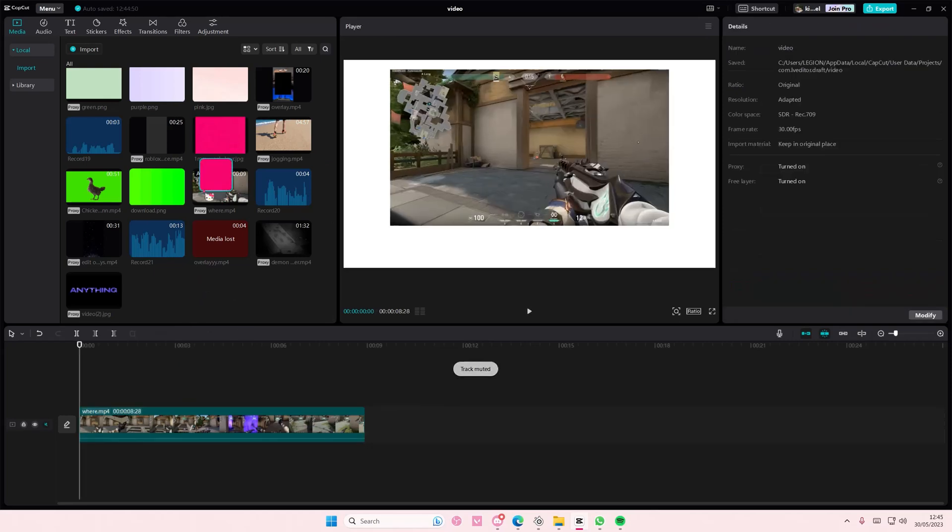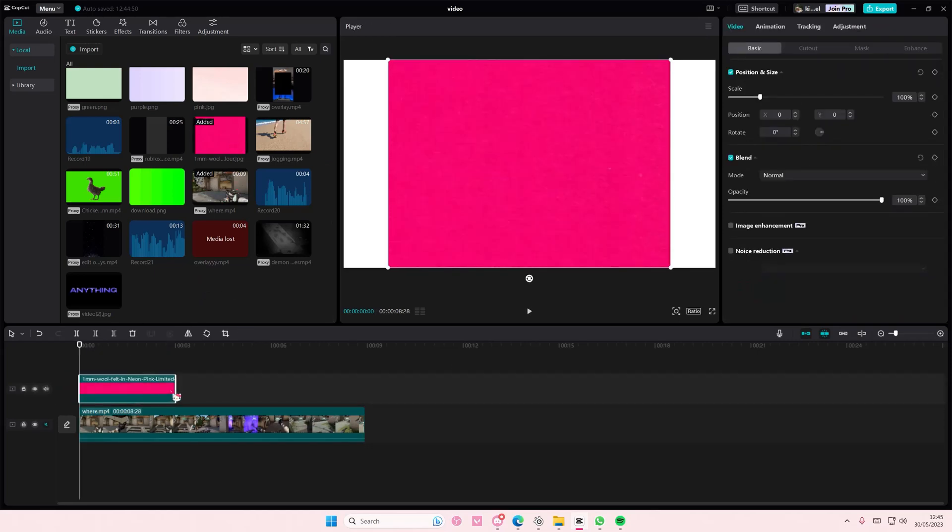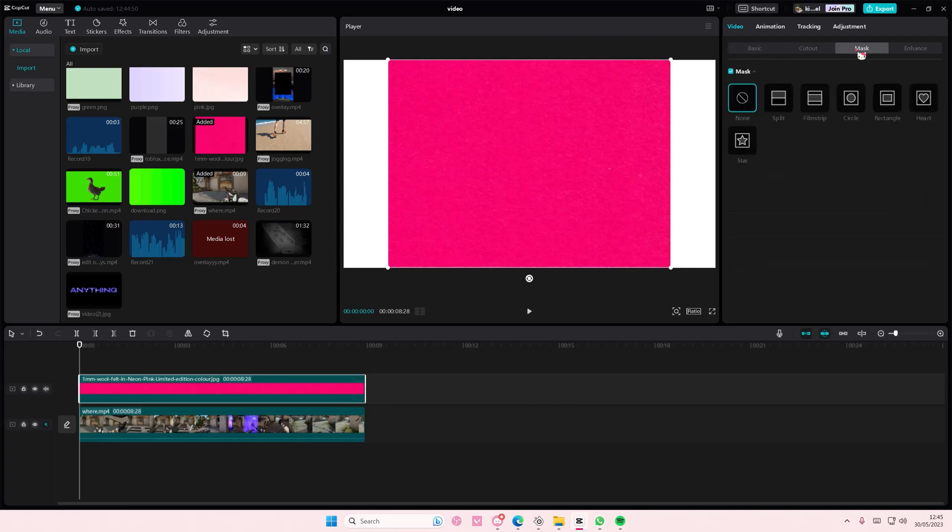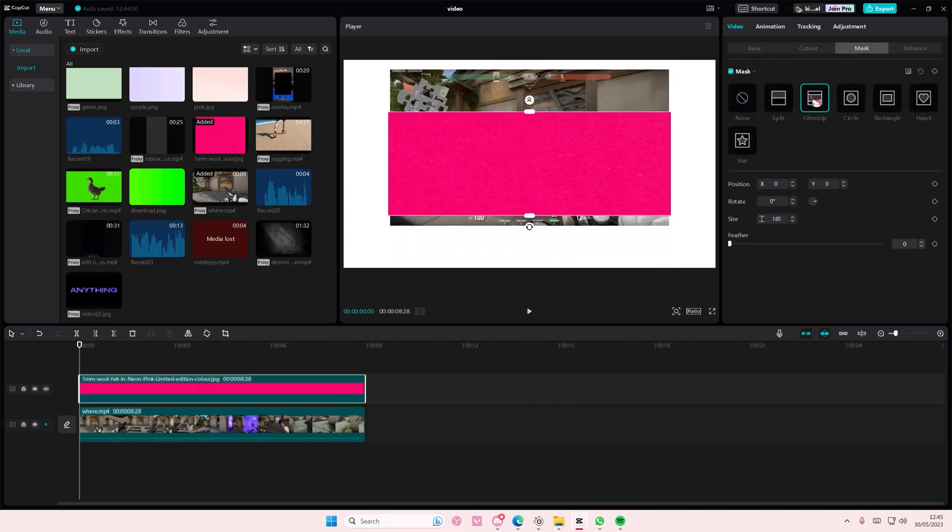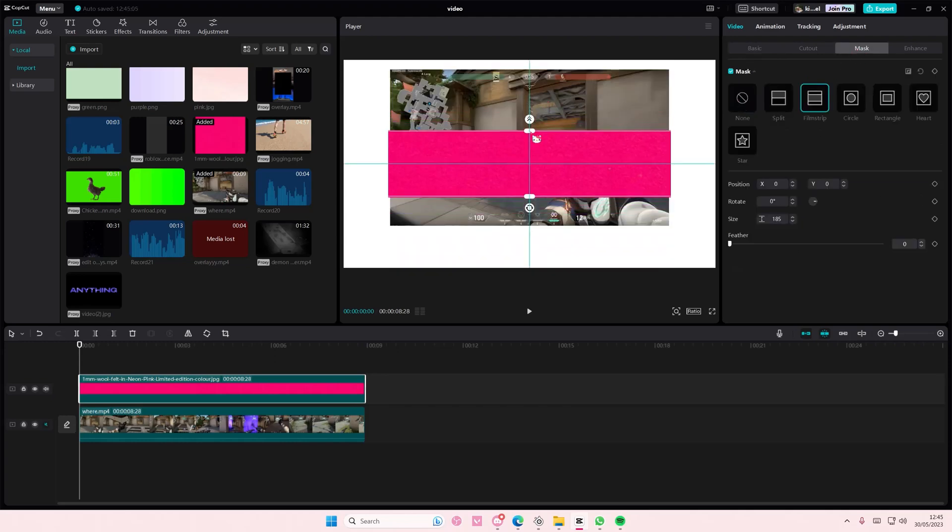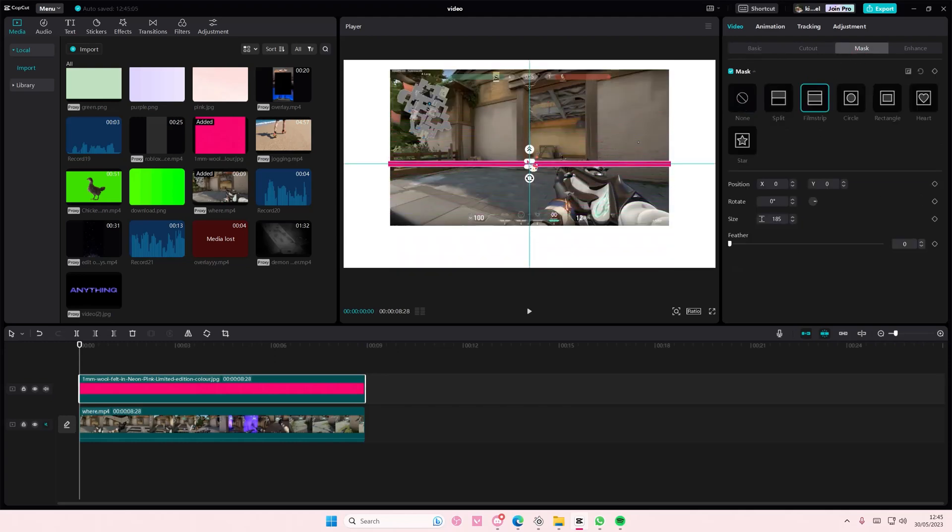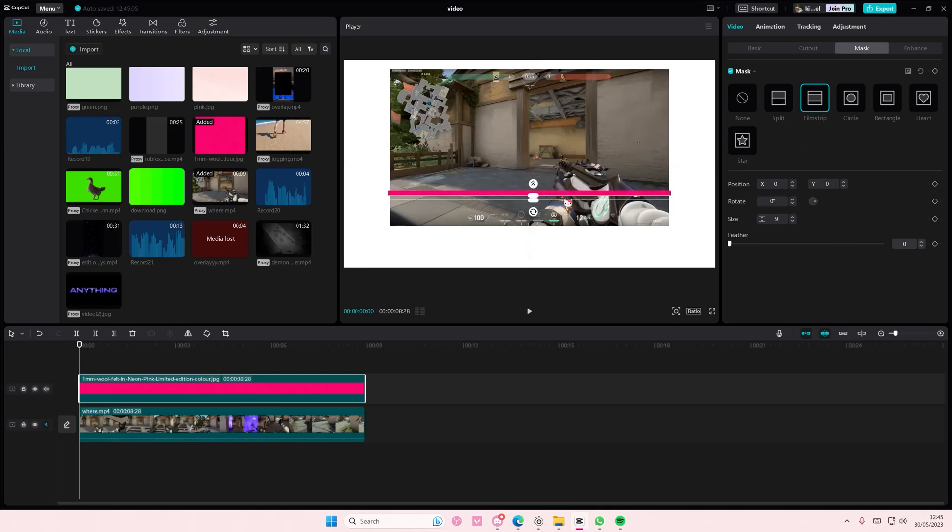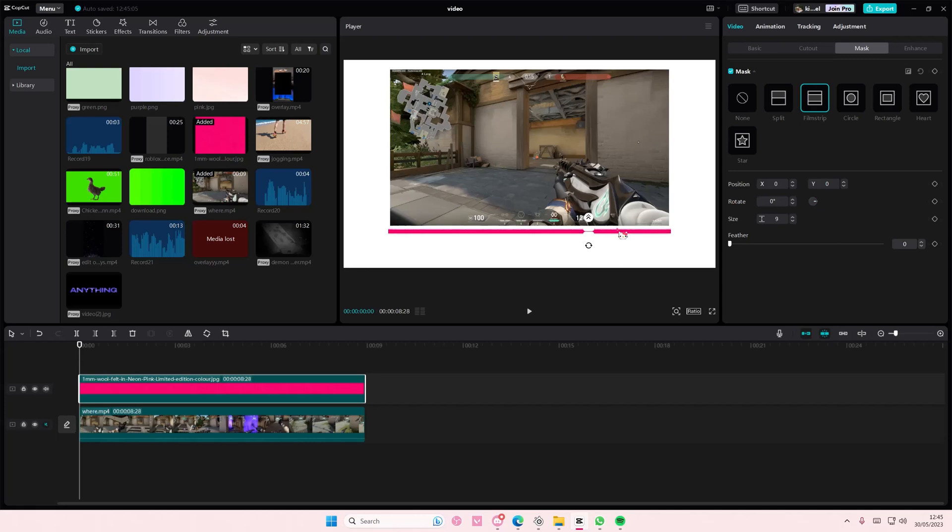Then I'm going to select a color. You can select any color you want for your progress bar. Go to mask and select the filmstrip button and I'm just going to create this kind of progress bar here.